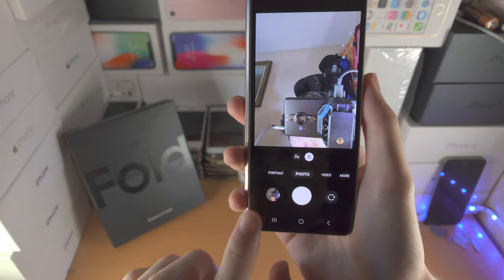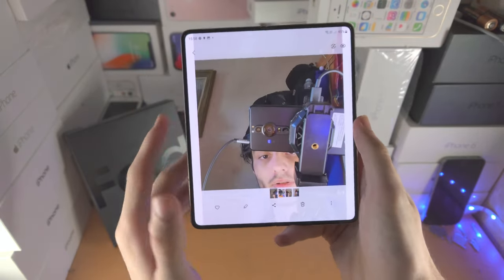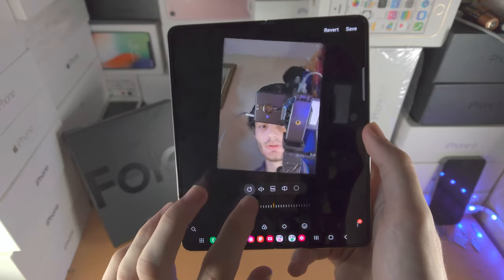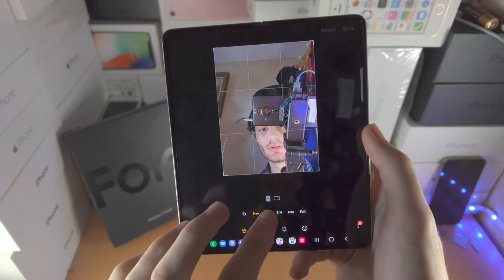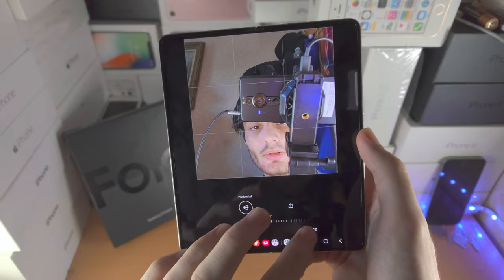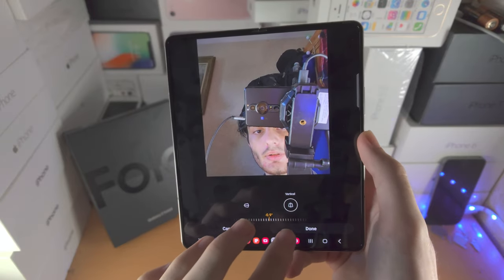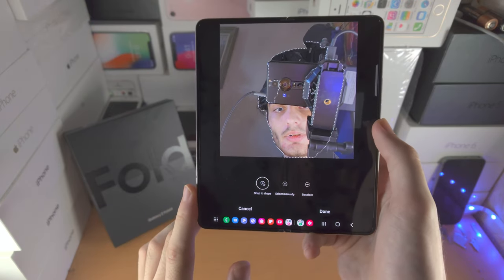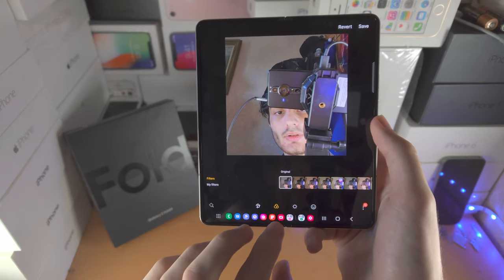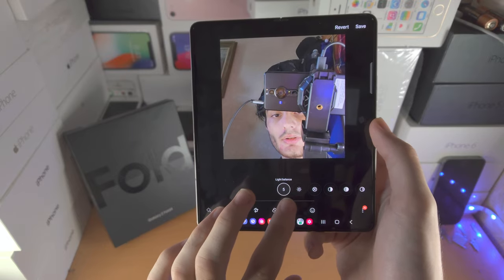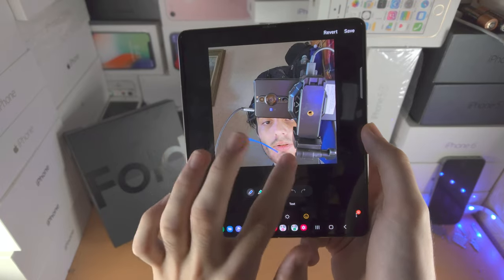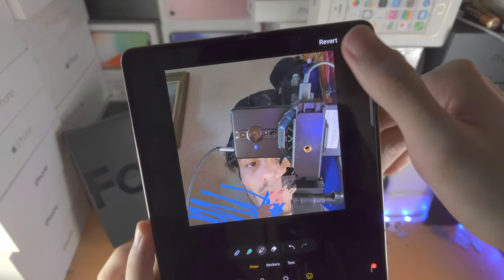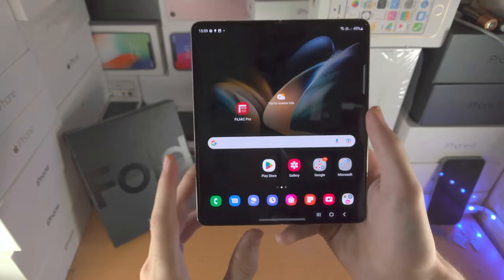Go back to the inner display for more room. Tap the pen tool to access edit options: Rotate, Flip, Aspect Ratio, Distortion, and the Cut tool where you can draw what you want to keep. You also have Filters, and settings to adjust Light Balance, Brightness, Contrast, and tools to highlight and play around with the photo. Tap Revert to undo changes, or Save to keep them.